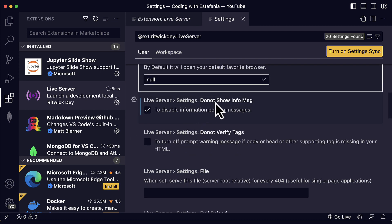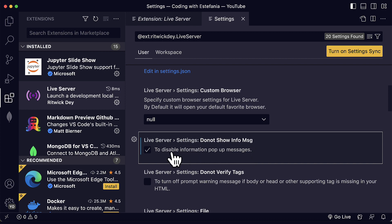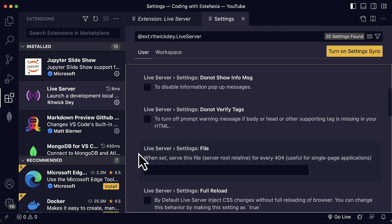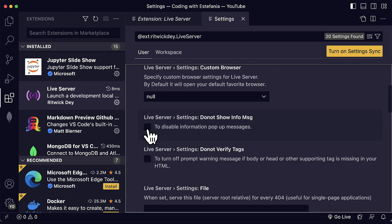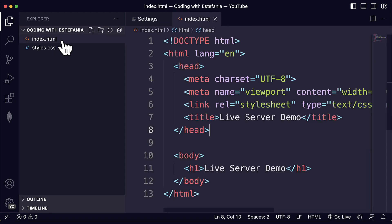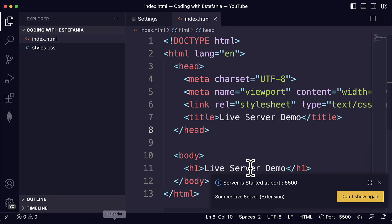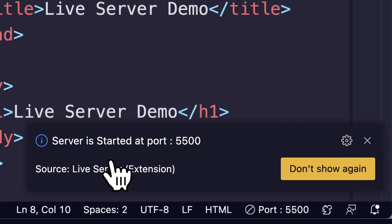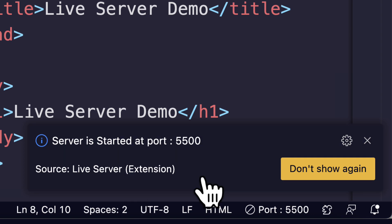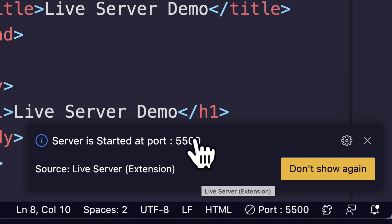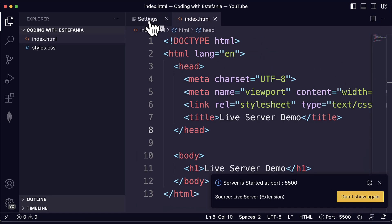And here I also see the setting to not show the info message. This setting disables information pop up messages from the extension. Currently I have that customized. By default, it will be disabled so we will see the messages. What happens here if this is disabled is that when you start a server like this and you click on go live like this, you will see this information message. Server is started at port 5500. I had this disabled, now I enabled it and it will be enabled by default. But you can also customize this.